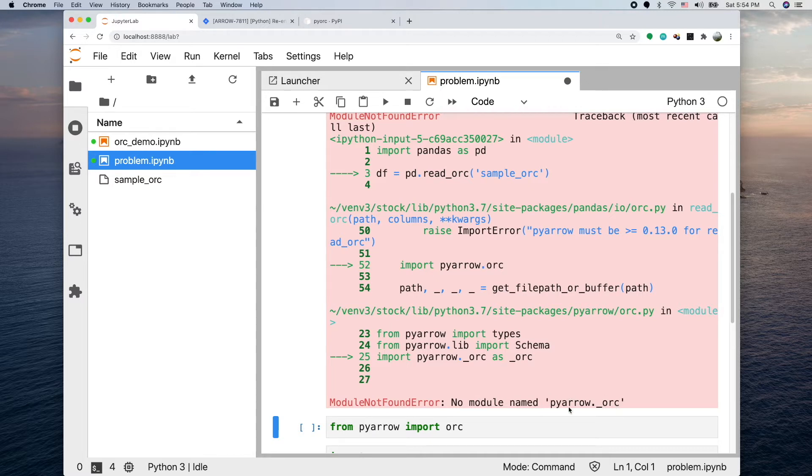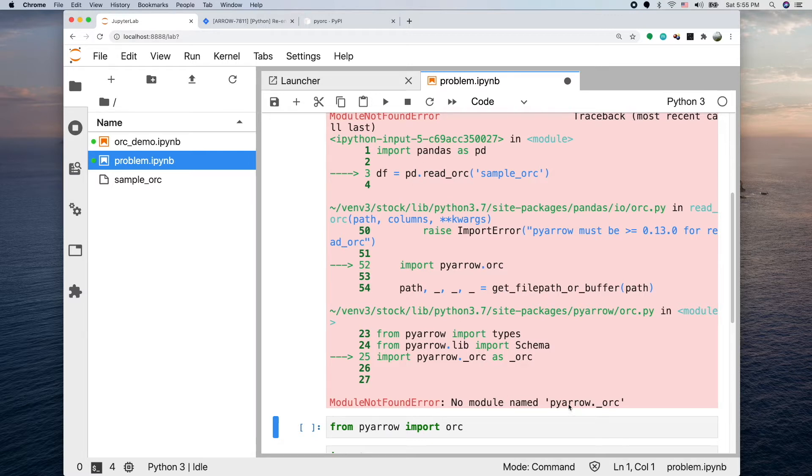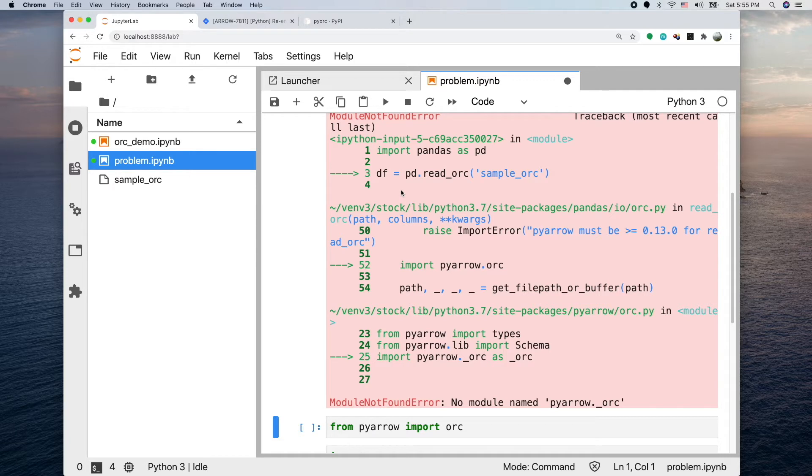I did a little bit of research. It looks like under the cover, pandas uses this pyarrow library which provides some common data access functions. But for some reason when I use pip install to install pandas, the ORC part of this library is missing.